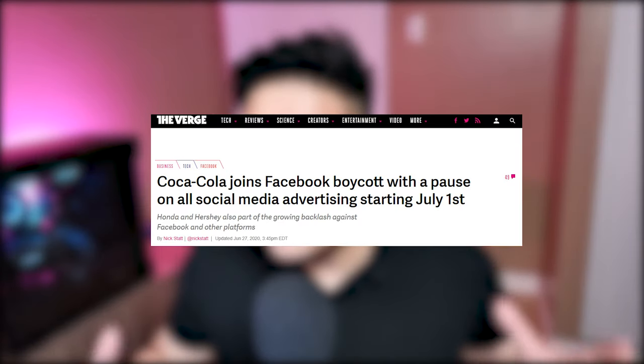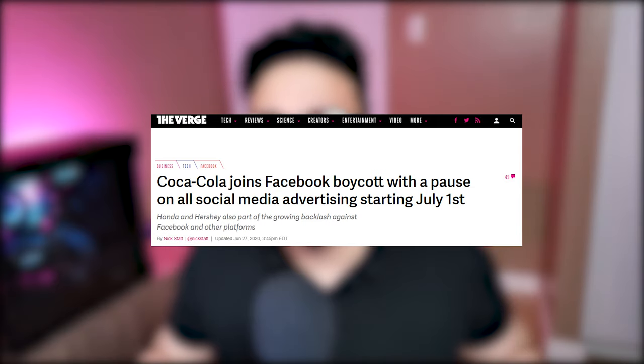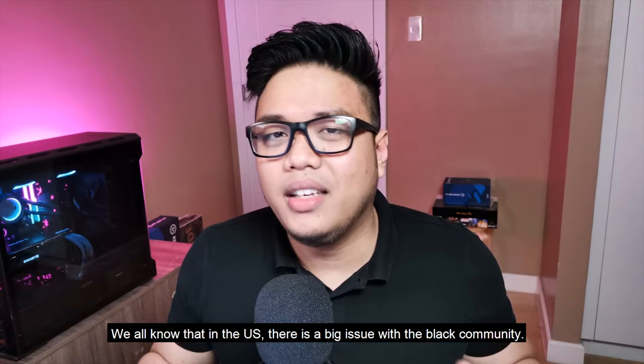I'm not sure if you're familiar with it, but this July, may nangyari kasi. There are big advertisers — one of the biggest ones are Coke — have boycotted the Facebook platform because they believe that the Facebook platform is being used as a platform for spreading hate. Alam naman natin that in the US, may malaking issue with the black community. And in fact, Facebook has already been under pressure for quite some time for spreading fake news and also helping spread dangerous non-factual content.